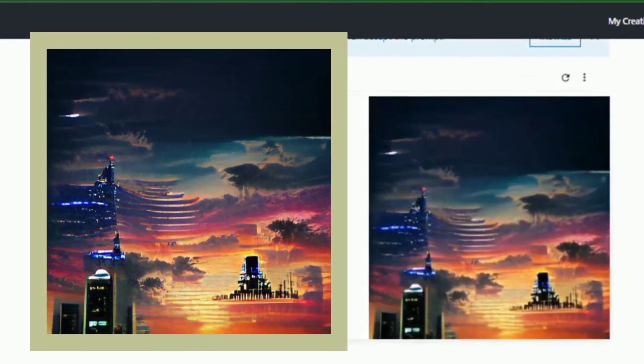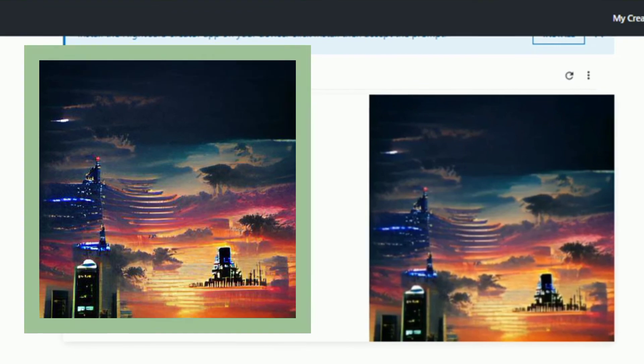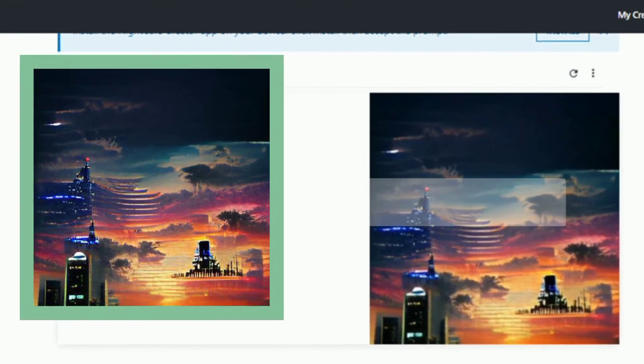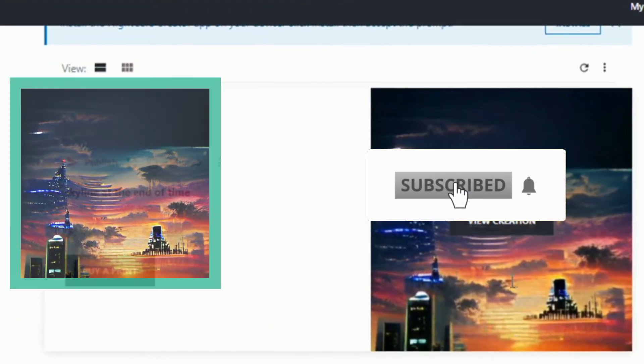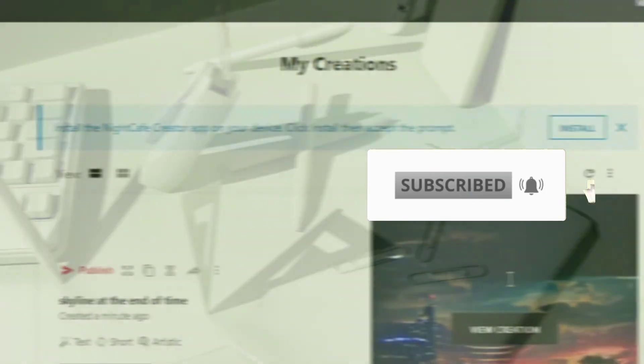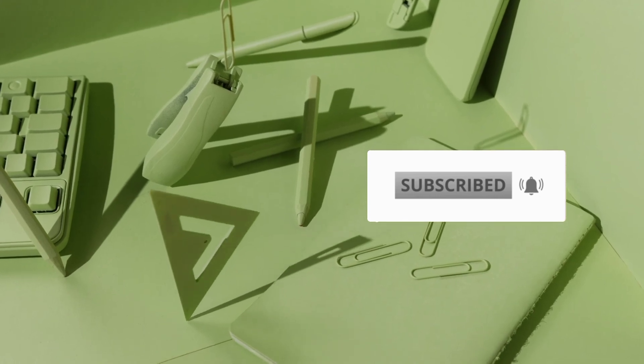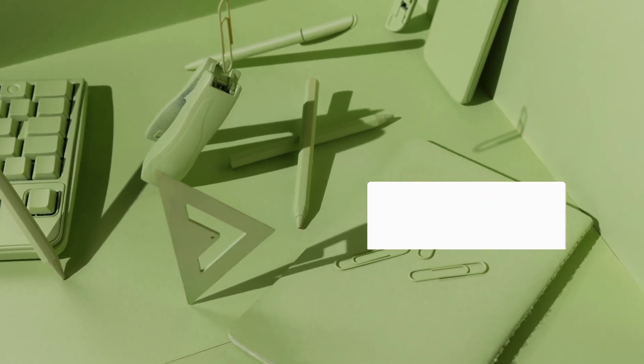These websites are just tools you might need one day. Hit the subscribe button and like the video if you got some value. Thanks for watching.